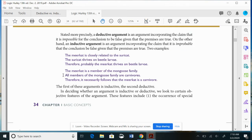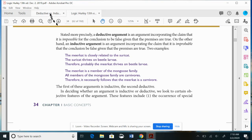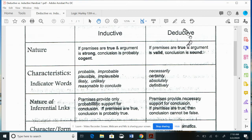Now the second argument: the meerkat is a member of the mongoose family; all members of the mongoose family are carnivores; therefore, it necessarily follows that the meerkat is a carnivore. Notice the trigger word necessarily — that tells us this is deductive. Necessarily versus probably: that contrast identifies the form.